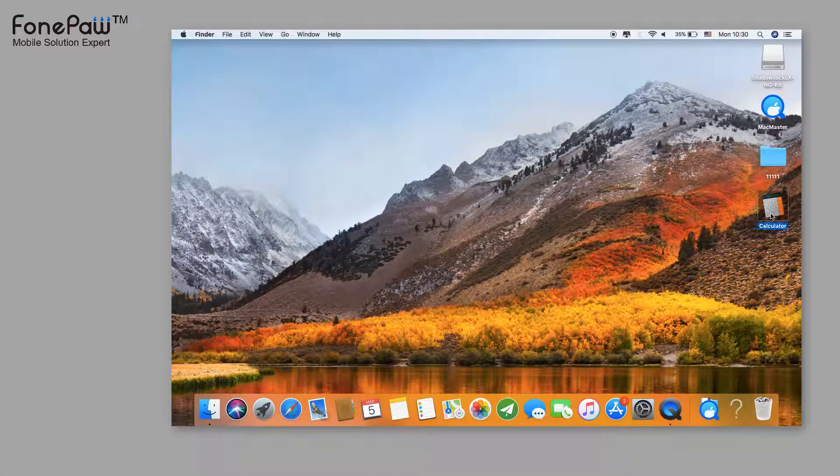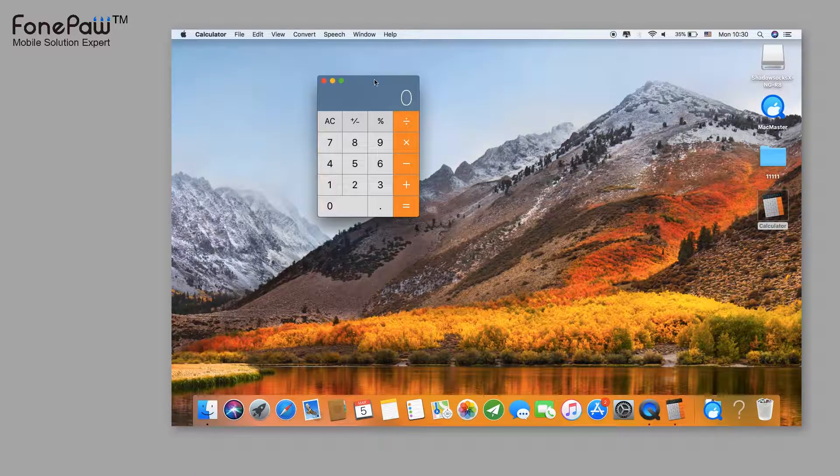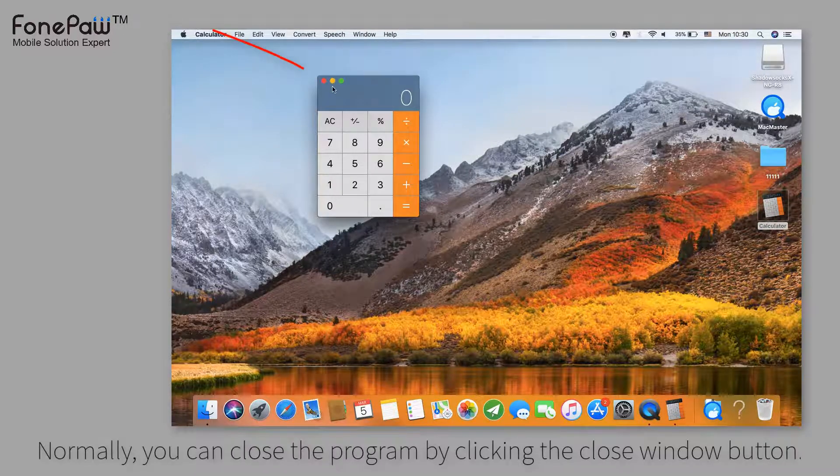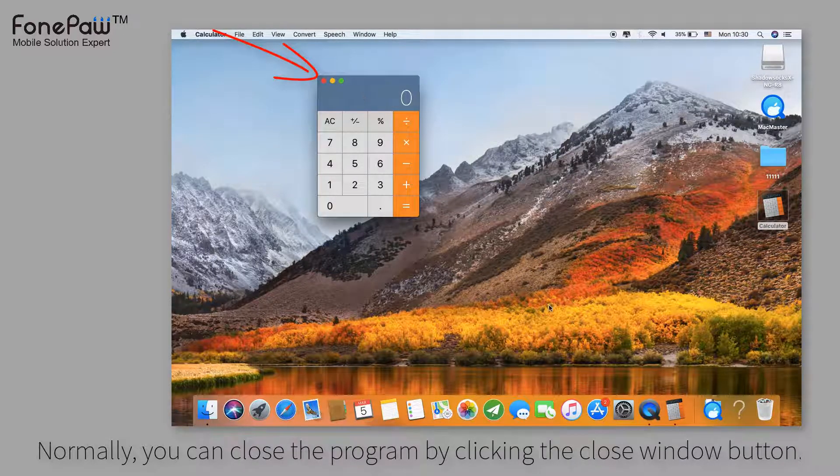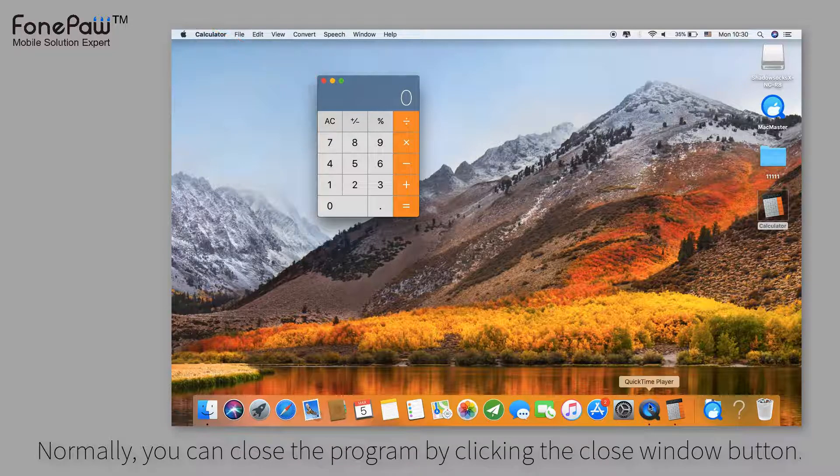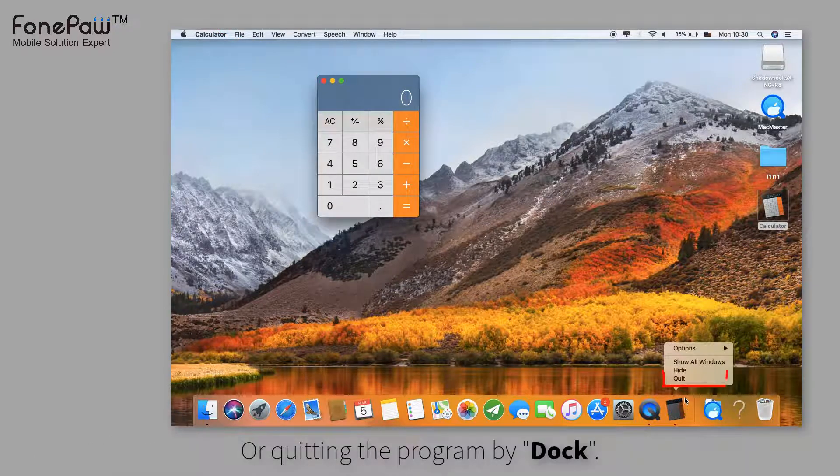Let's launch the Calculator for example. Like in Windows, you can close the app by clicking the close window button. You can also quit the app from the Dock.